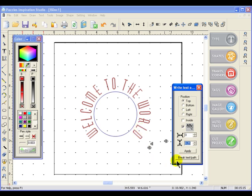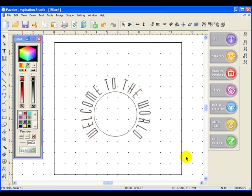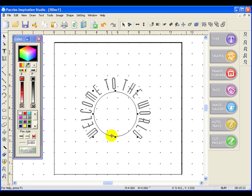The very last option in this box is to break the text and the path. And that enables you to treat the two things separately, which is quite useful. So let's click on that. And why would I want to treat the two things separately? Well, I actually want to use the inner circle to cut with.